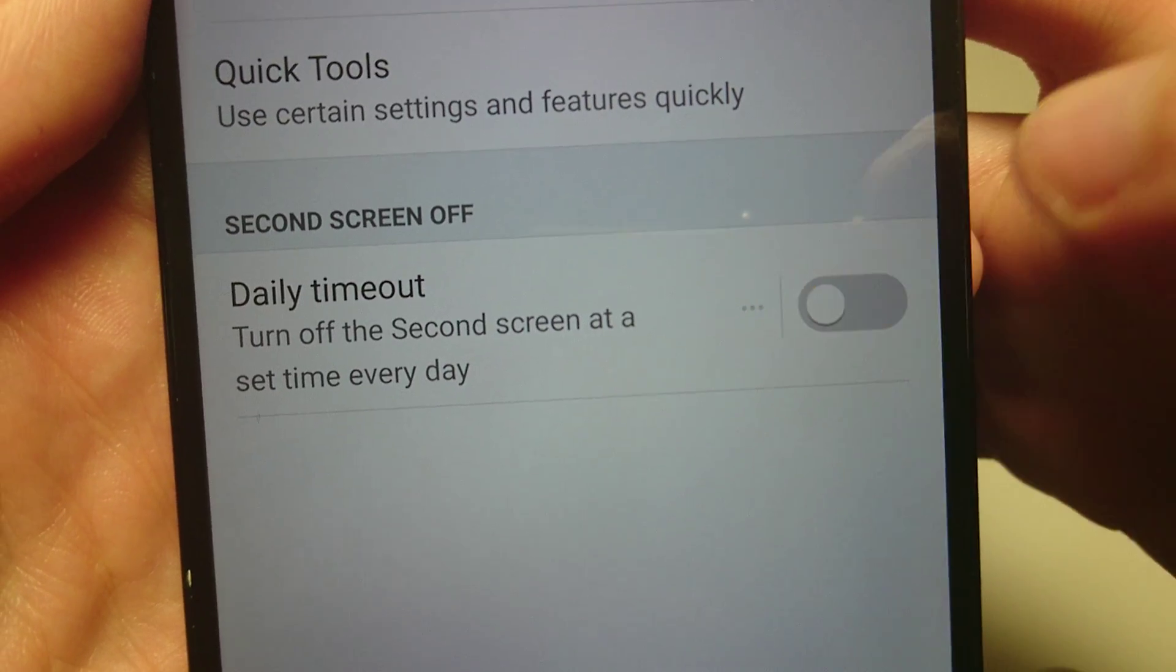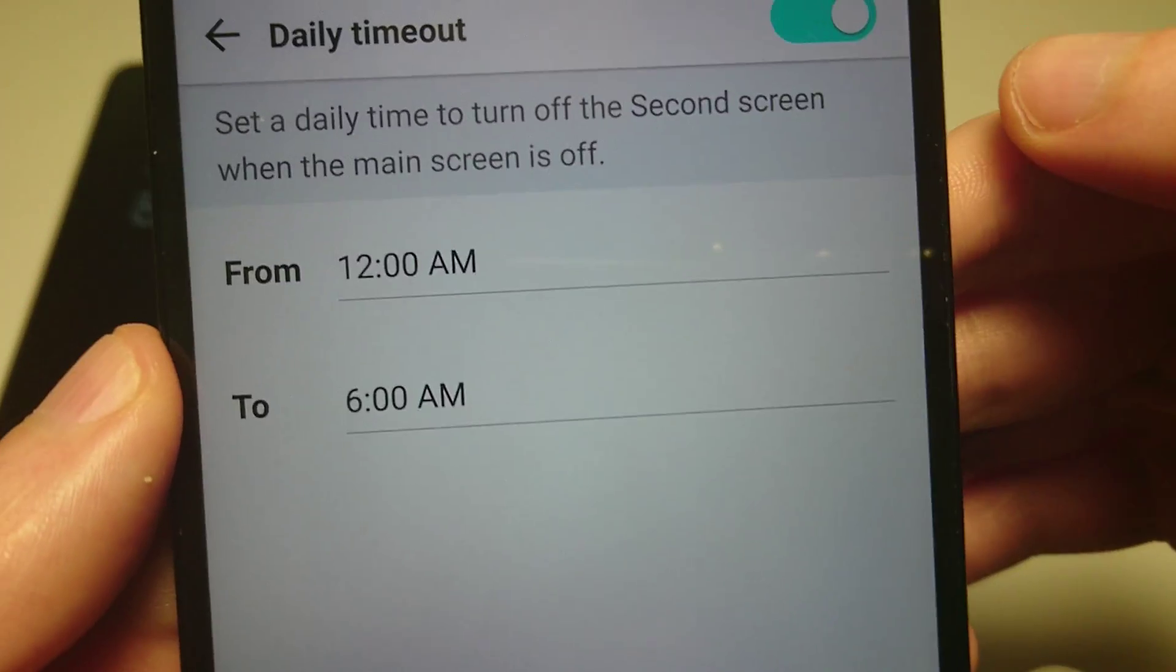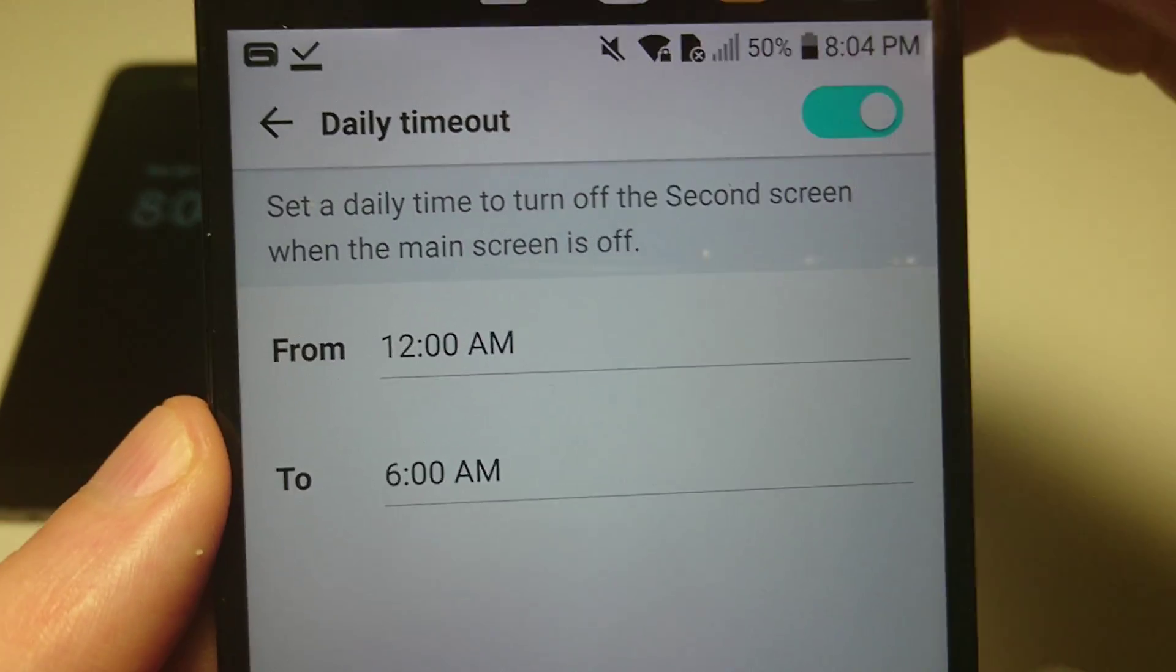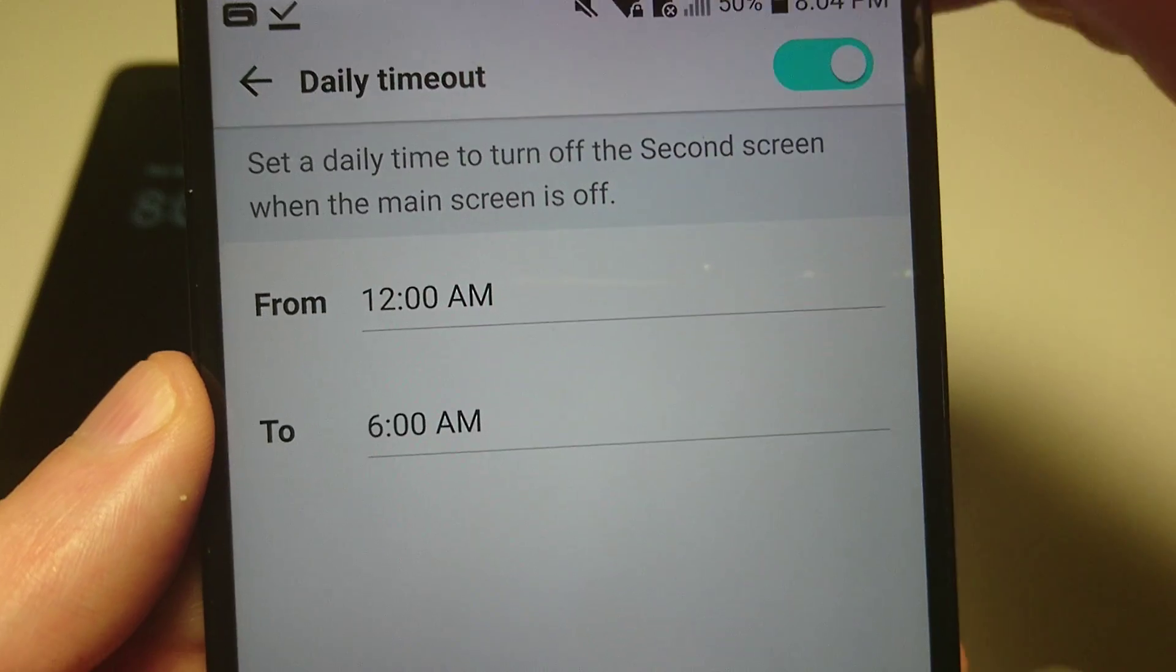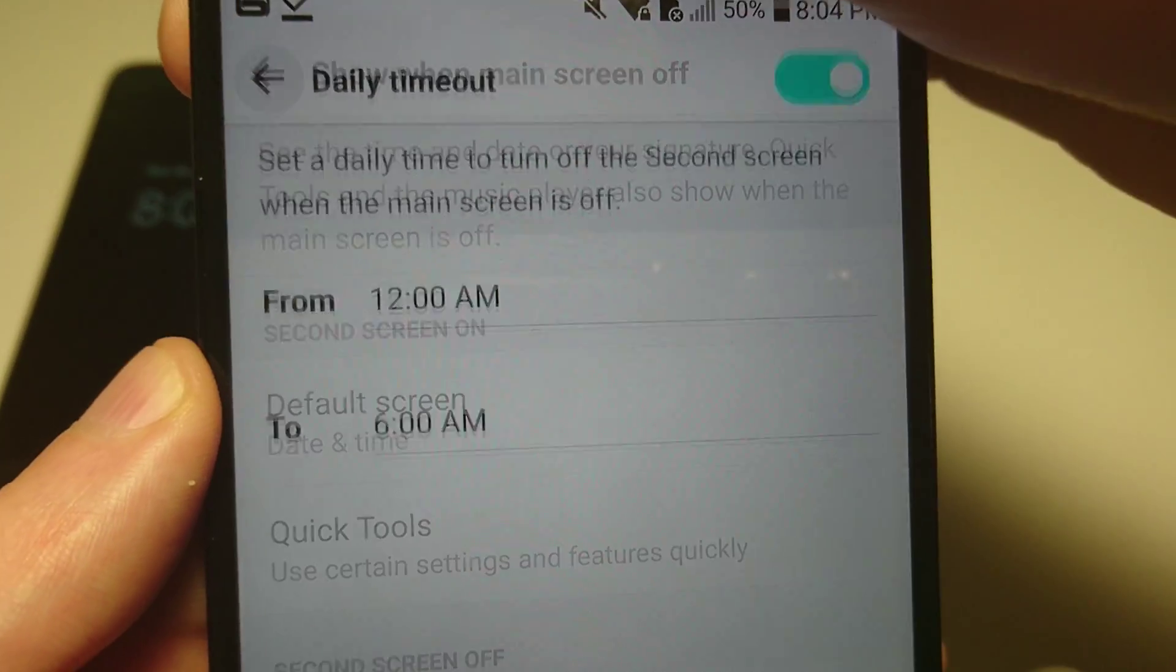So yeah, this is, you see here if you turn it on, then go into it and just set the time you have it on for. And one more thing.